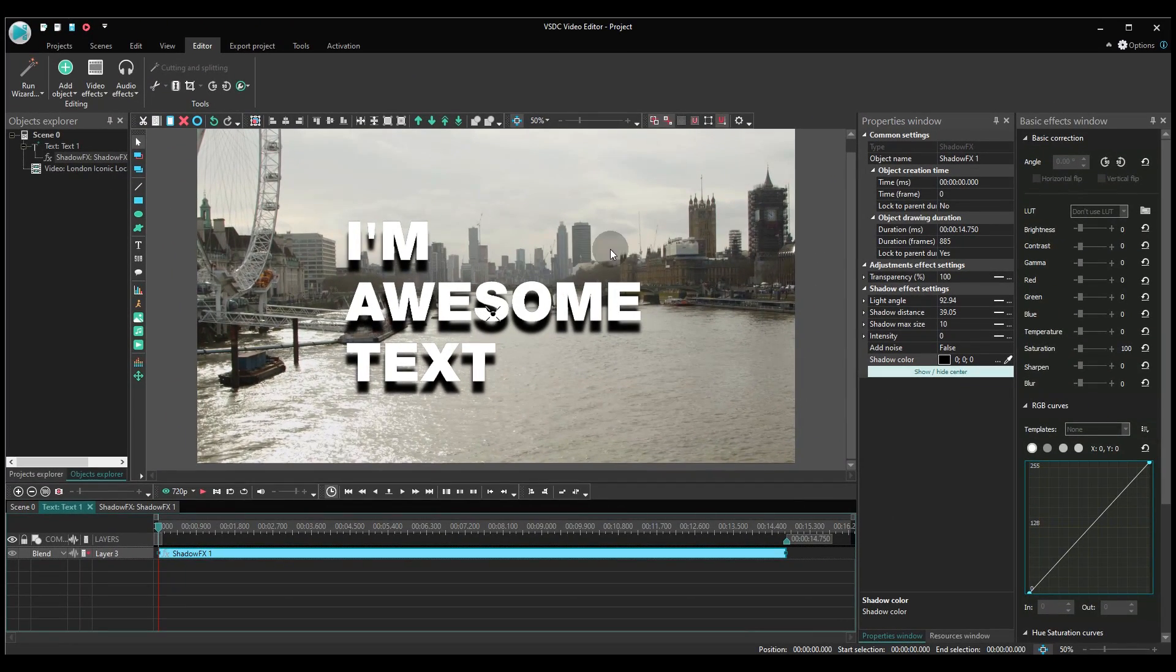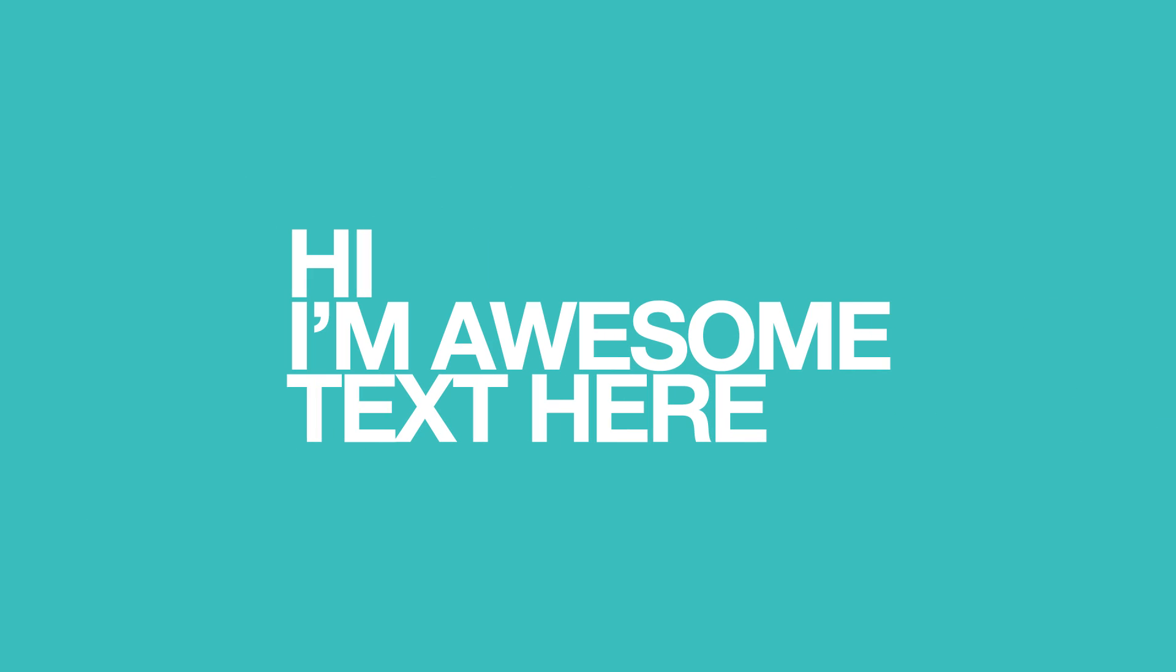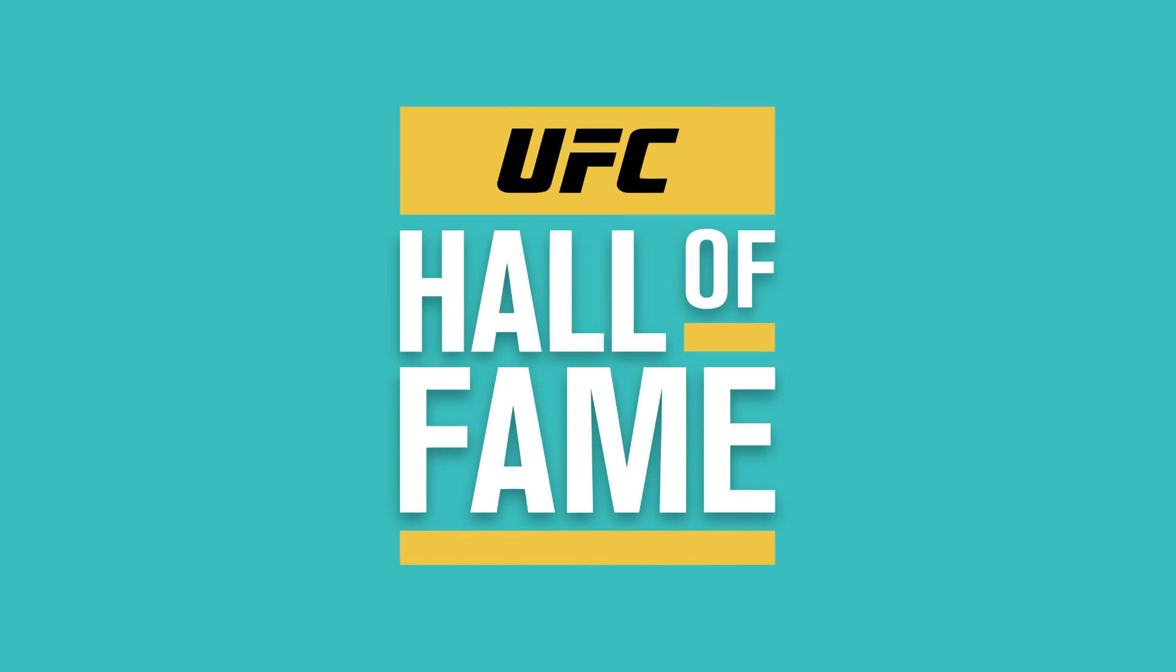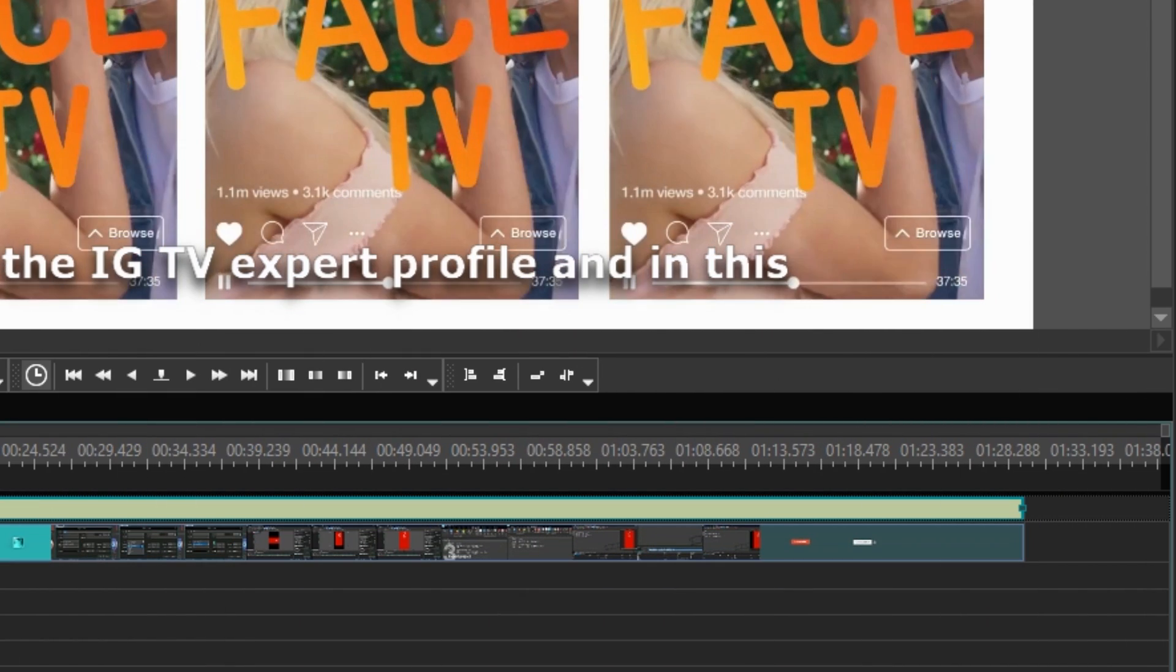And there you have it! All the tools you need to create a perfect drop shadow effect. Want to go the extra mile? Set different values for the beginning and the end of the transition to make the shadow appearance change dynamically during the playback.